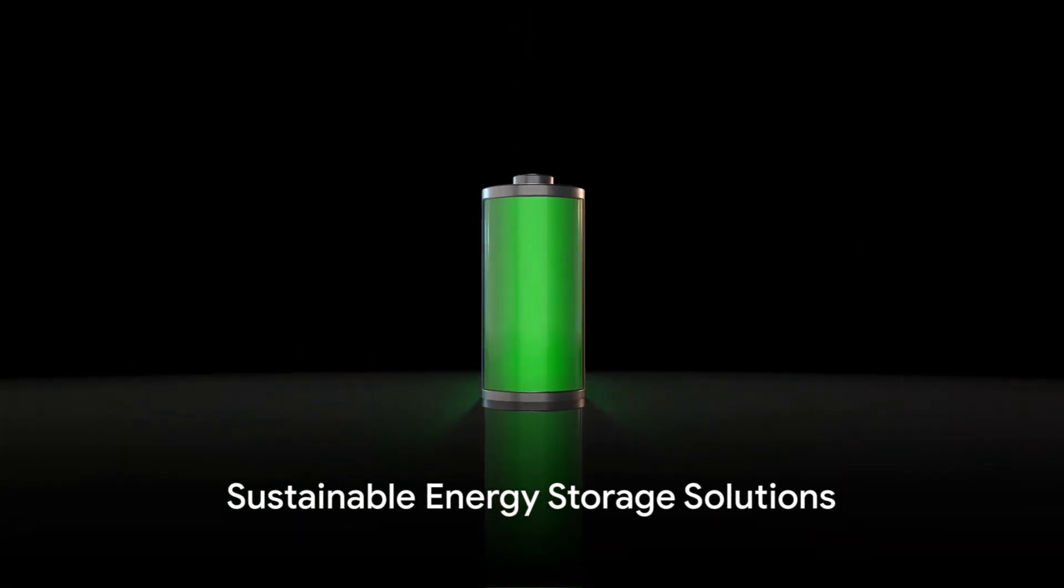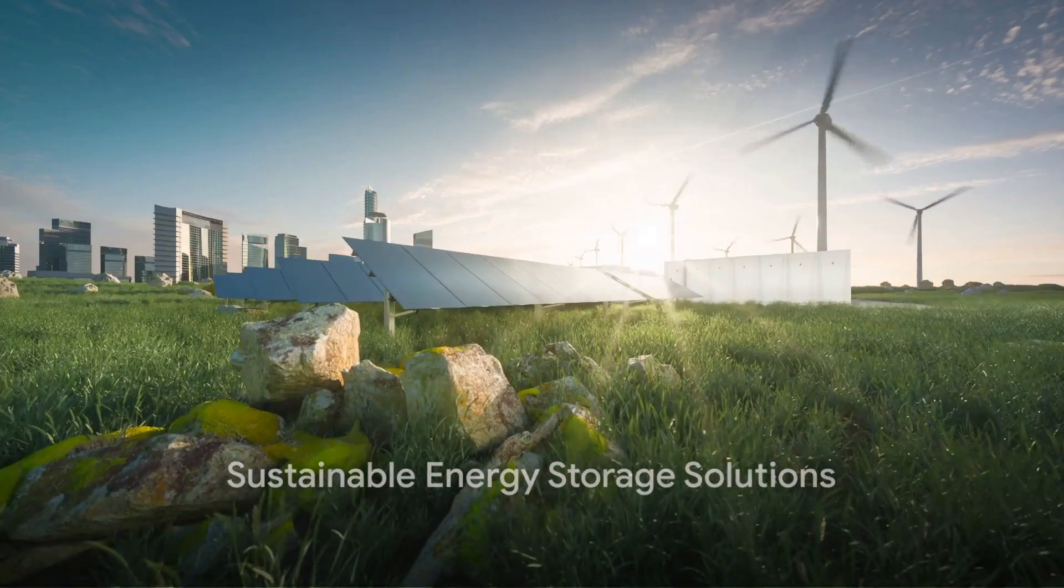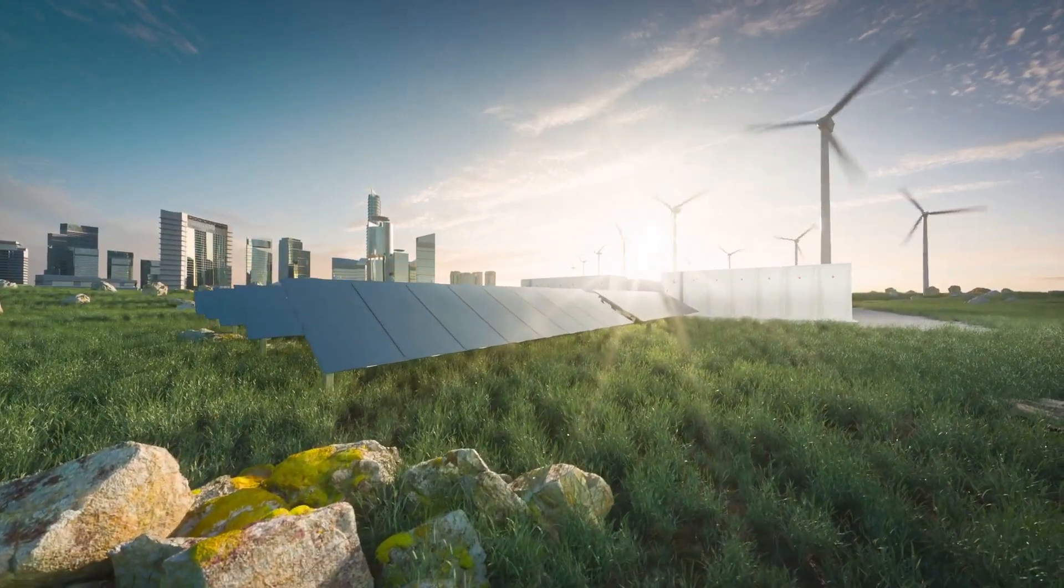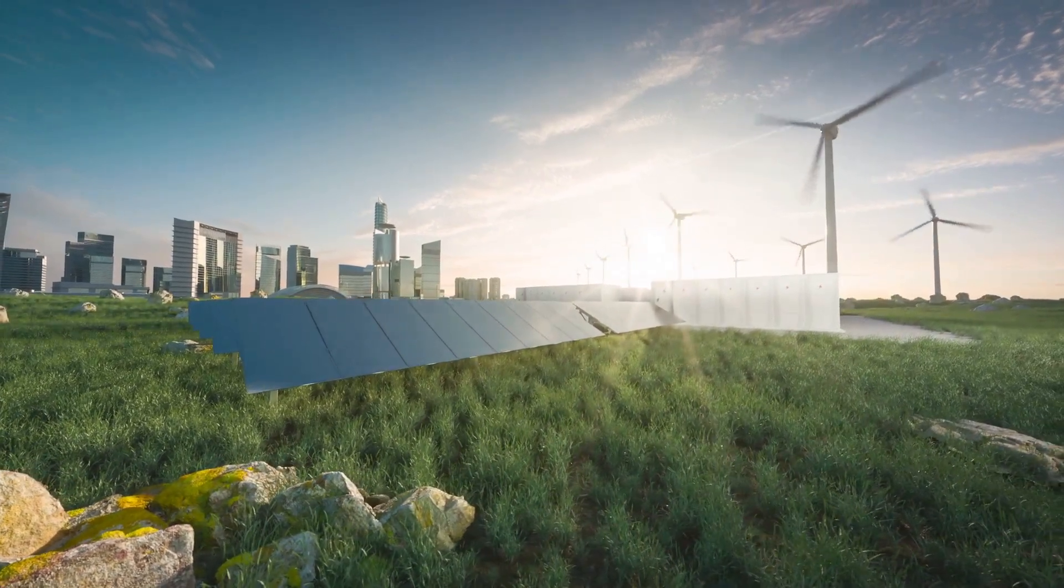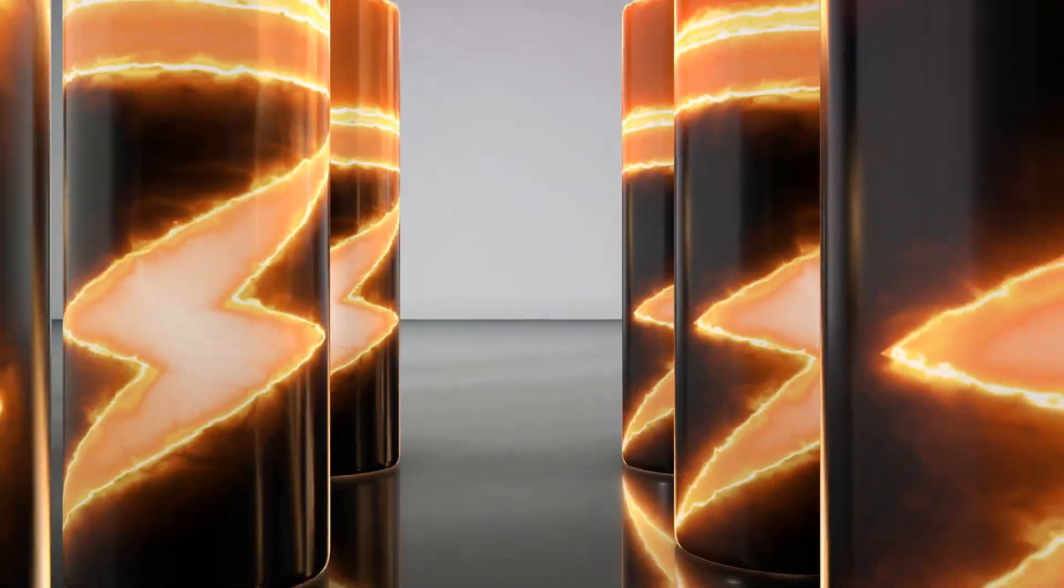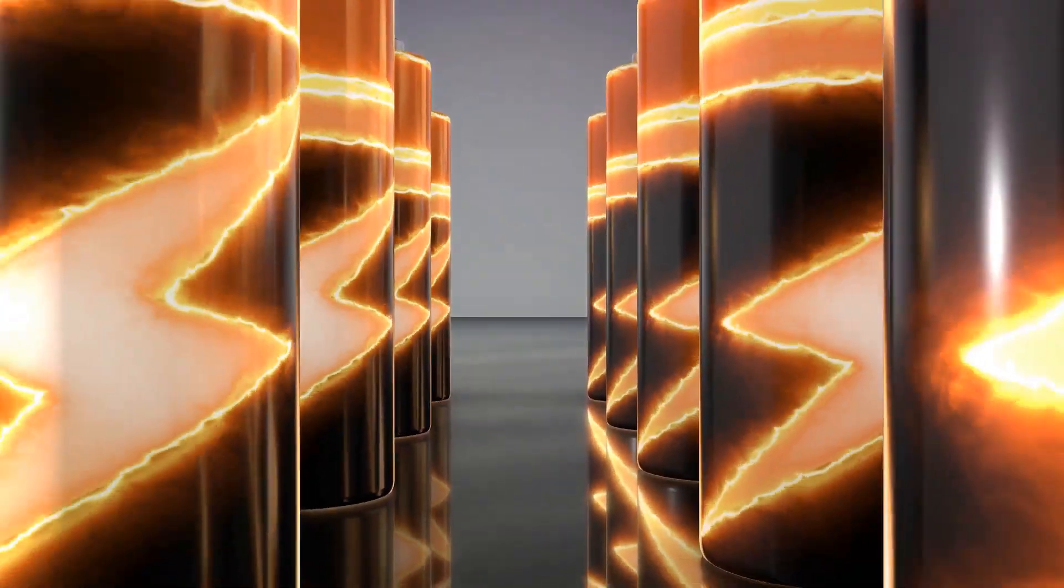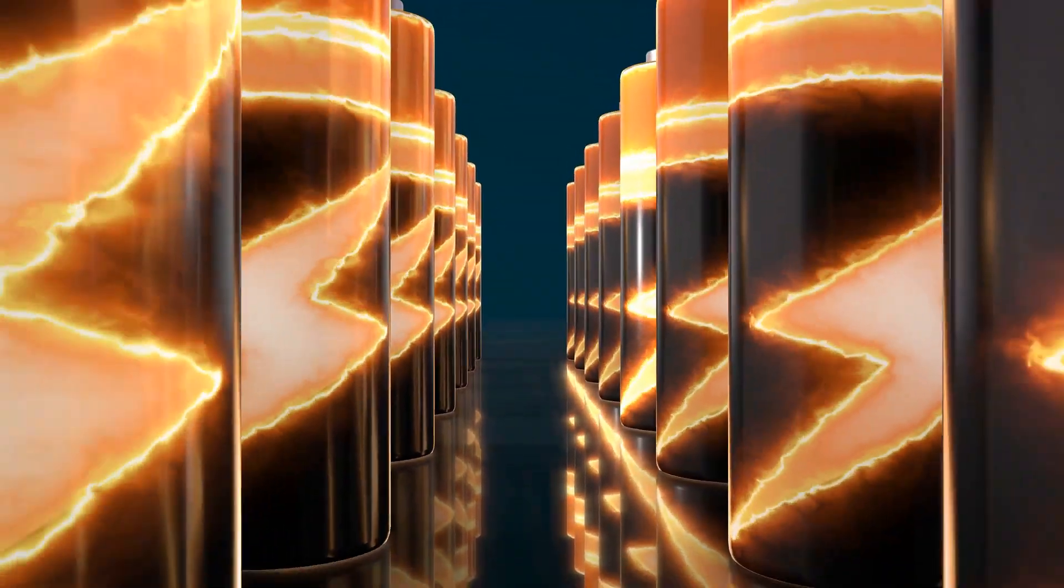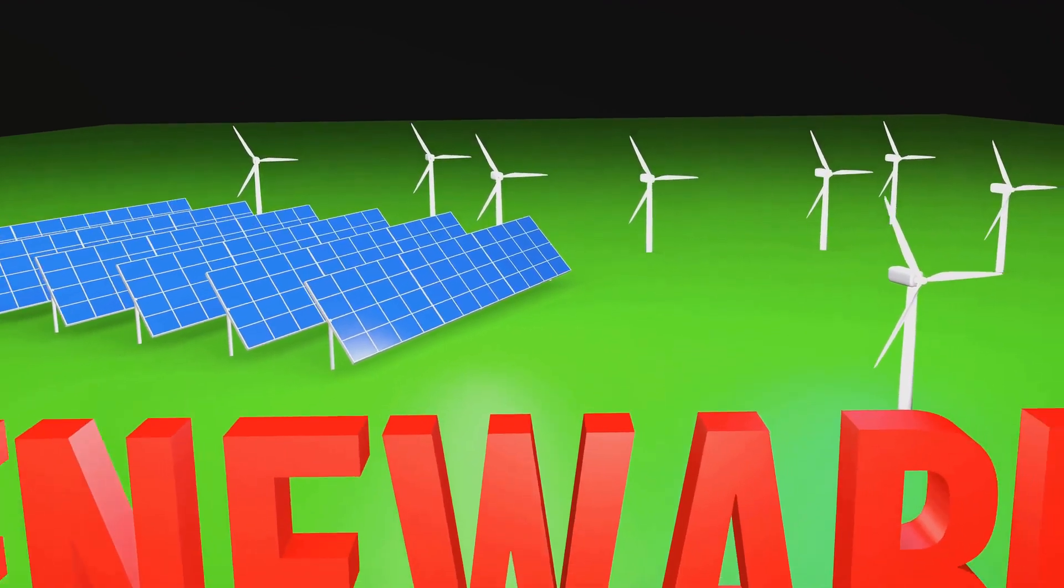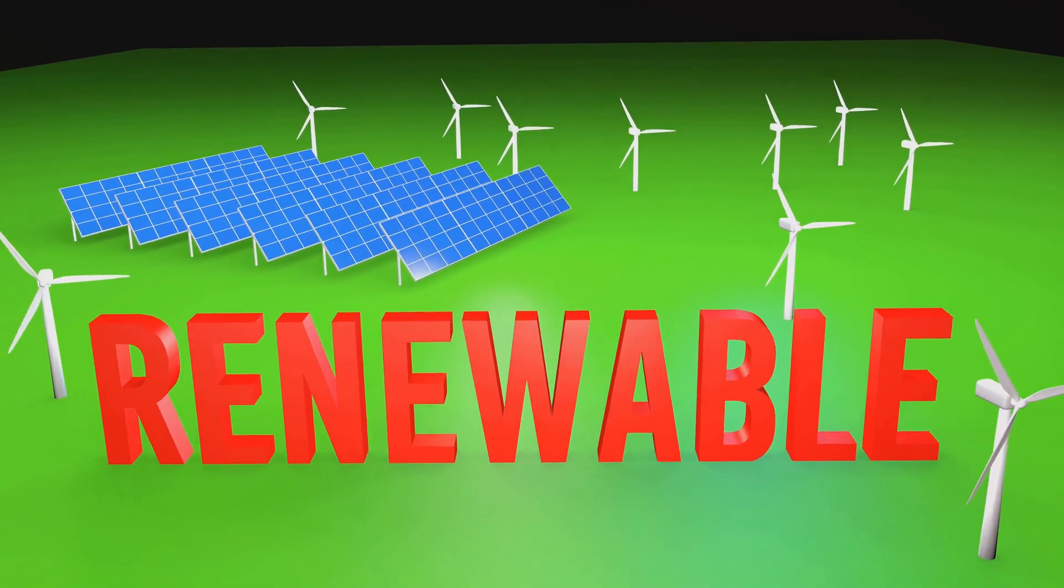Coming in third are sustainable energy storage solutions. As the world grapples with the challenges of climate change, 2023 has seen remarkable strides in sustainable energy storage solutions. Innovations in battery technology are paving the way for cleaner and more efficient energy use. These developments are crucial in transitioning to renewable energy sources and reducing our dependence on fossil fuels.